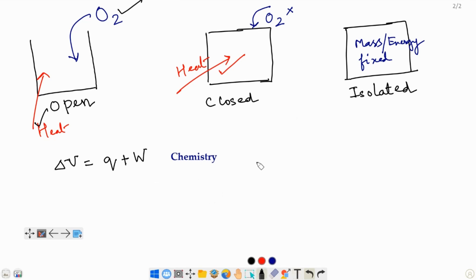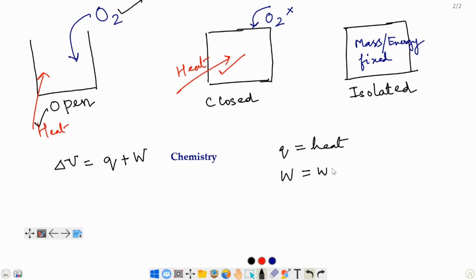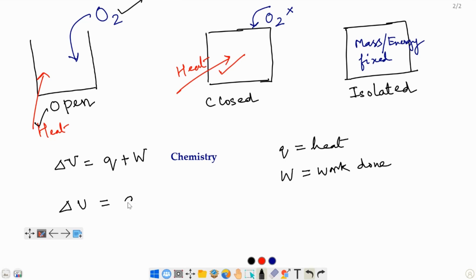Here, Q represents the heat energy that flows into or out of the system, and W represents the work. Now, in your physics textbook, this equation is a bit different — you will see that delta U equals Q minus W.